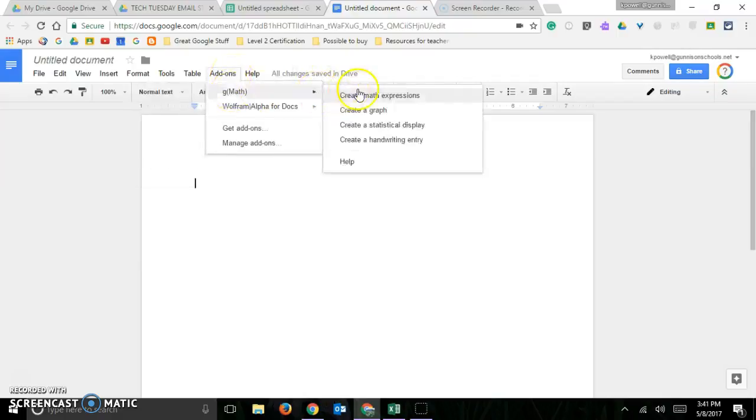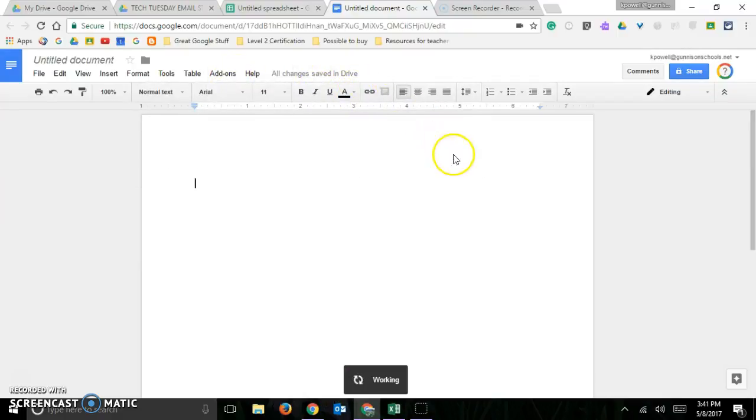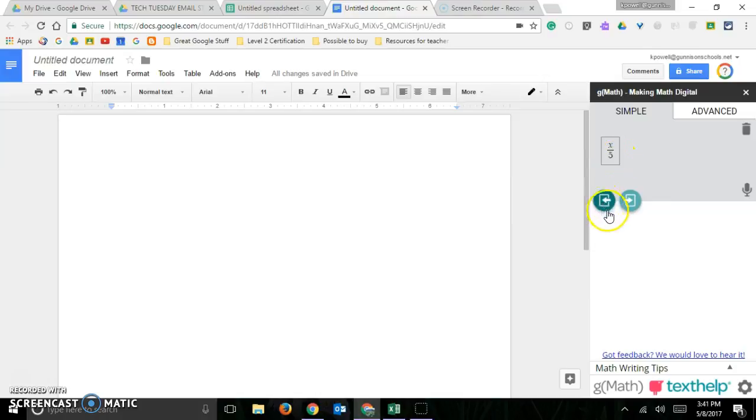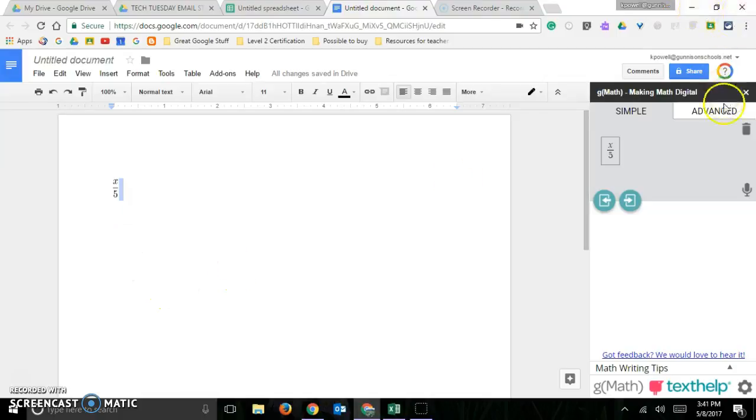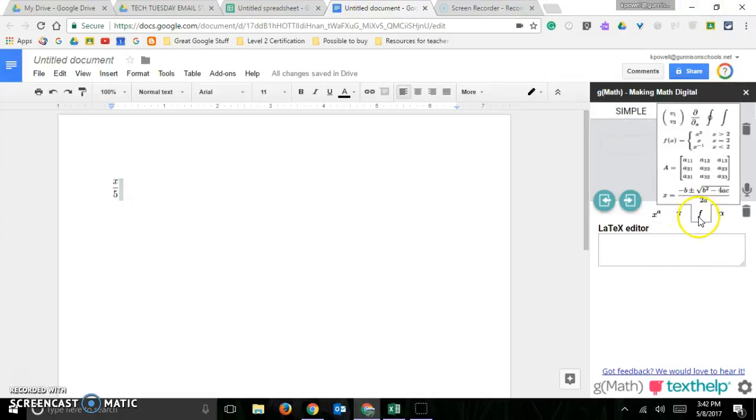You can create a math expression, so if I just put x over 5, and there it is, it comes out. You can also do advanced, and there's all kinds of different symbols that you can put in, so you've got the sky's the limit.